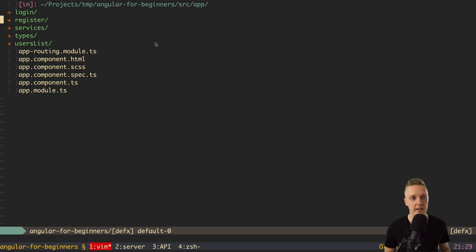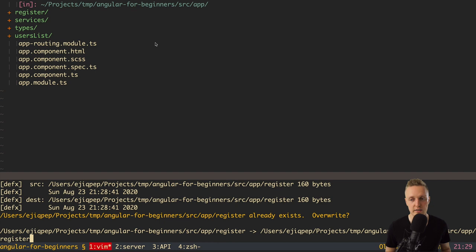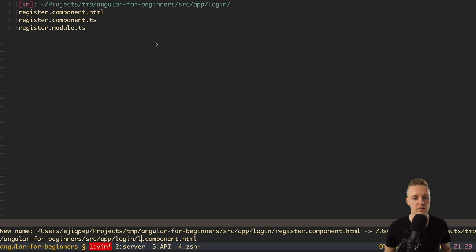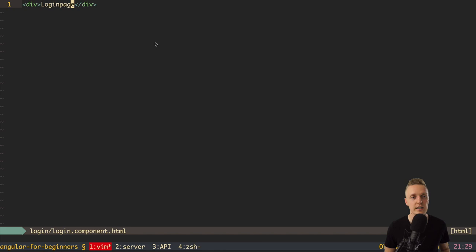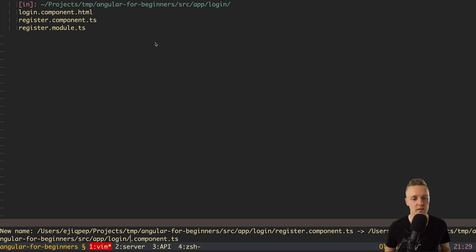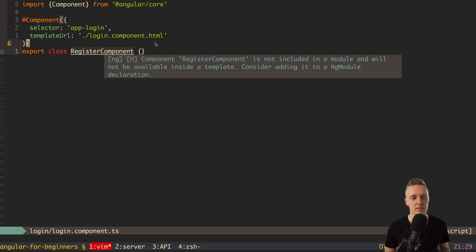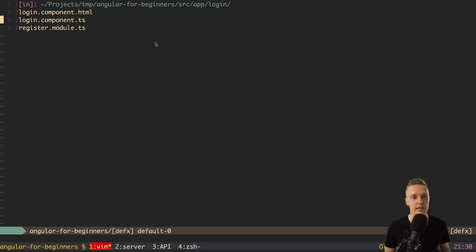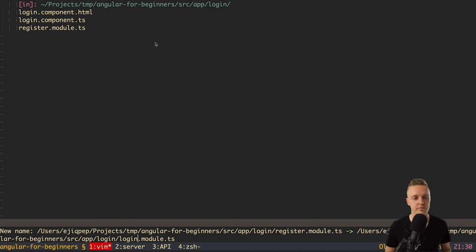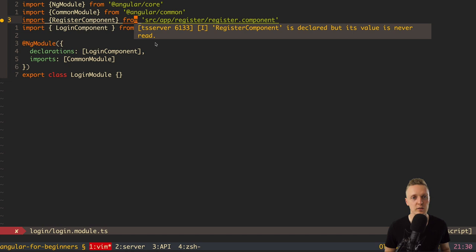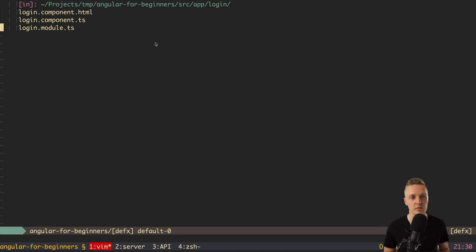Now let's do exactly the same for the login page. We can copy the entire register folder to avoid rewriting the same code and rename it to login. We change everything inside to login: rename the files, update the HTML content to 'login page', update the selector to app-login and the templateUrl to login.component.html, rename the class to LoginComponent, rename RegisterModule to LoginModule, and update the declarations to LoginComponent. We have successfully created both our login module and register module.